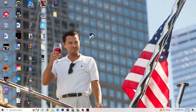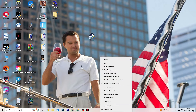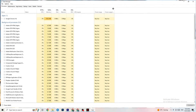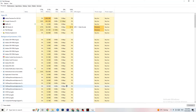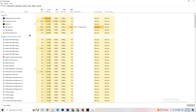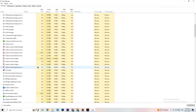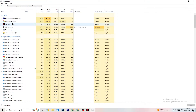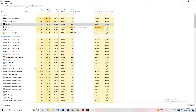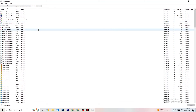Right-click your taskbar and open Task Manager. Navigate to the Processes tab and end every task that is consuming too much CPU or GPU usage. If it's a background process or app not related to Windows, right-click it and select 'End Task.' Once CPU and GPU usage looks fine, go to the Details tab.